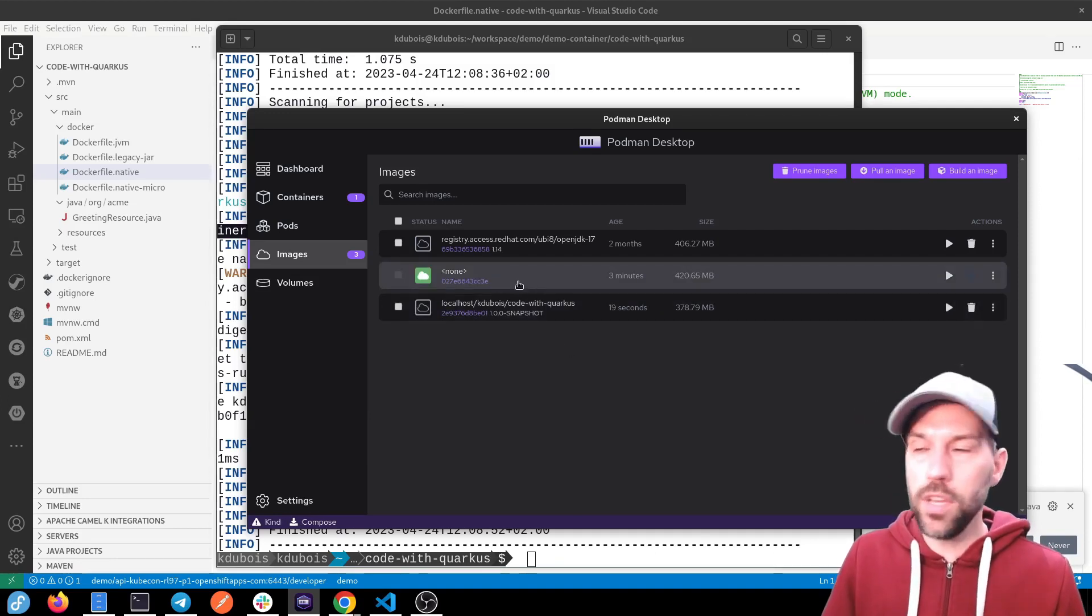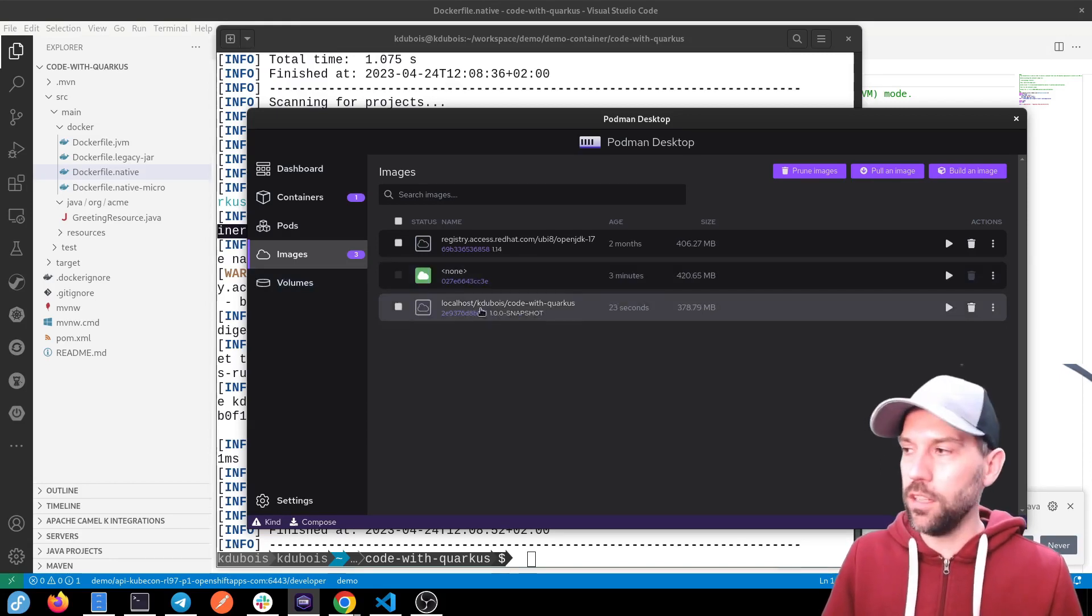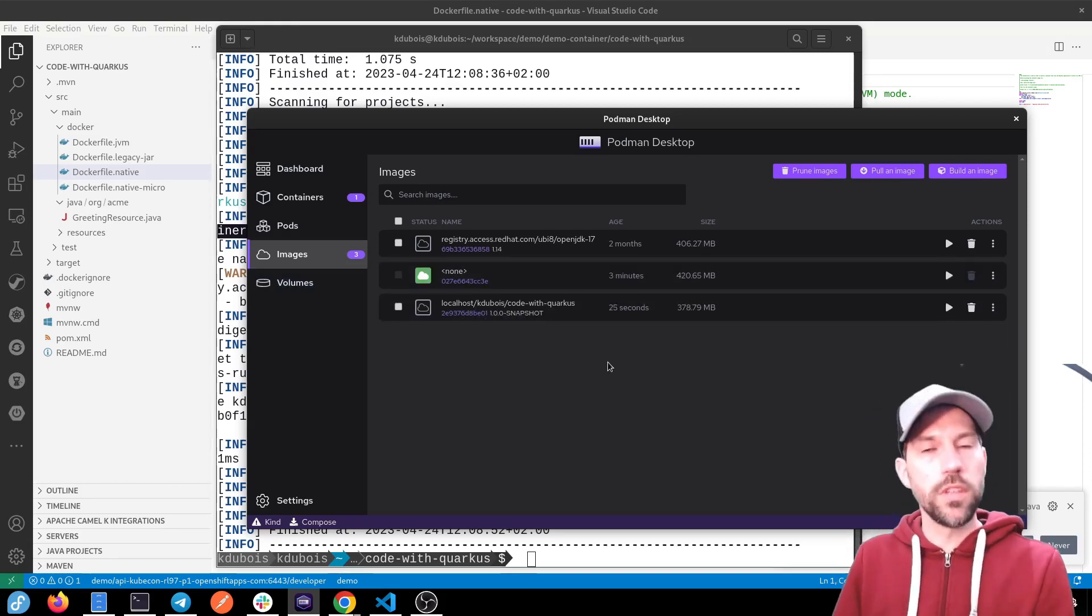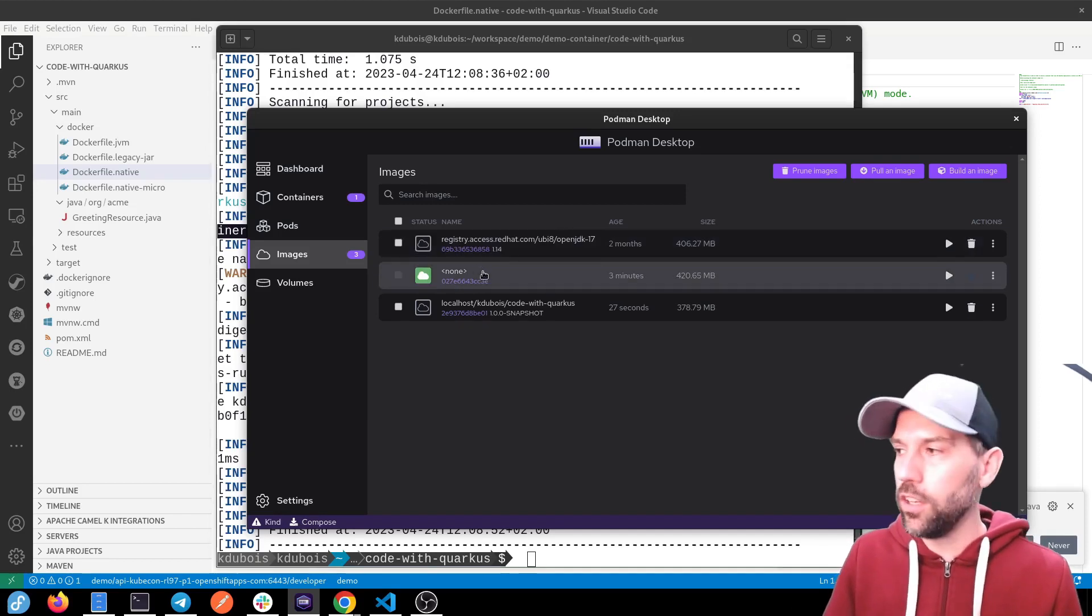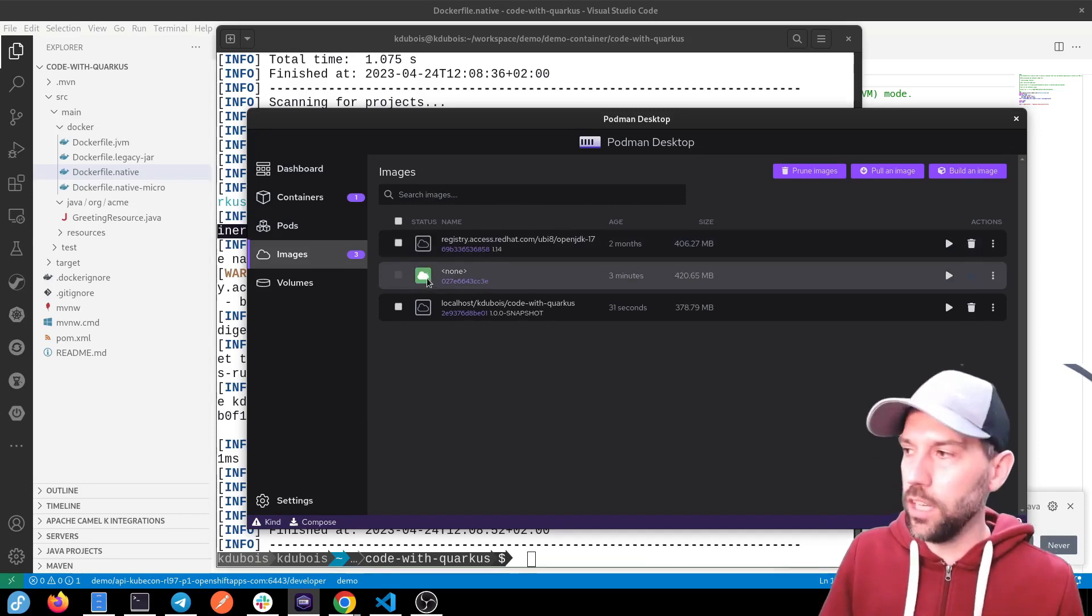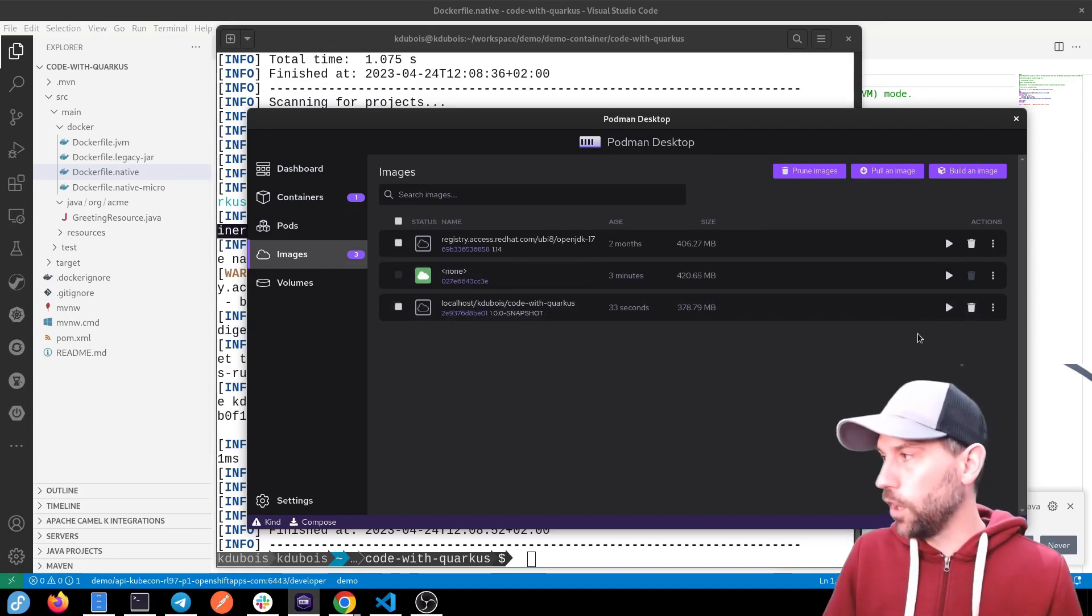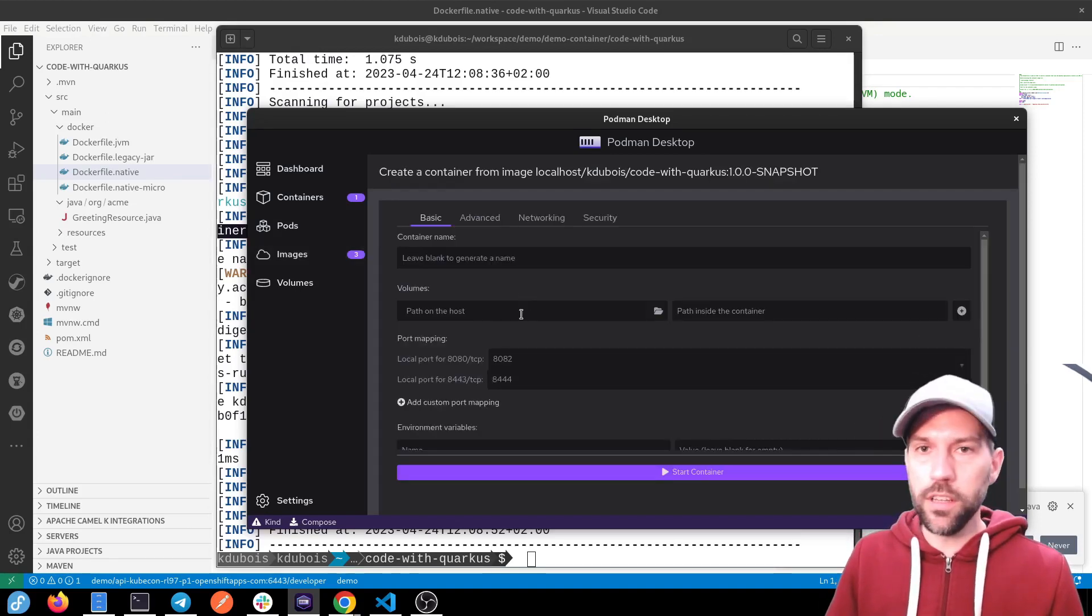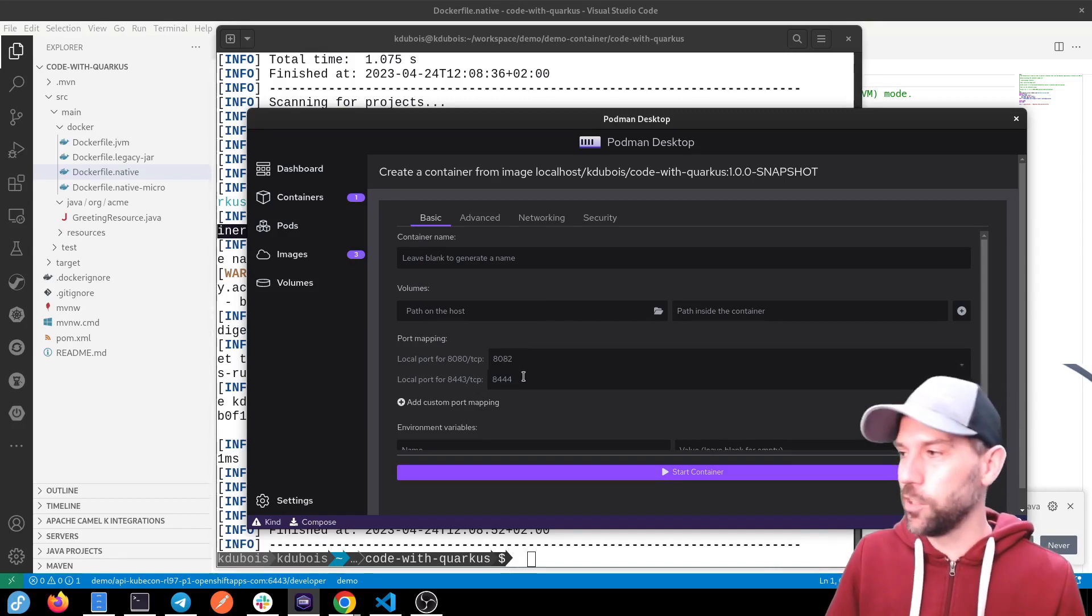We can see that the previous image that we built now says none, right? Because it was our new container image was tagged with the same name. So the other one was untagged. But we can see with the green cloud here that the other one is still running. But let's run this one as well. And you can see, hey, Podman desktop is kind of cool, right? Look at that. Port 8080 mapped to 8082 because it says like, hey, dude, you already have port 8080 running for another container.